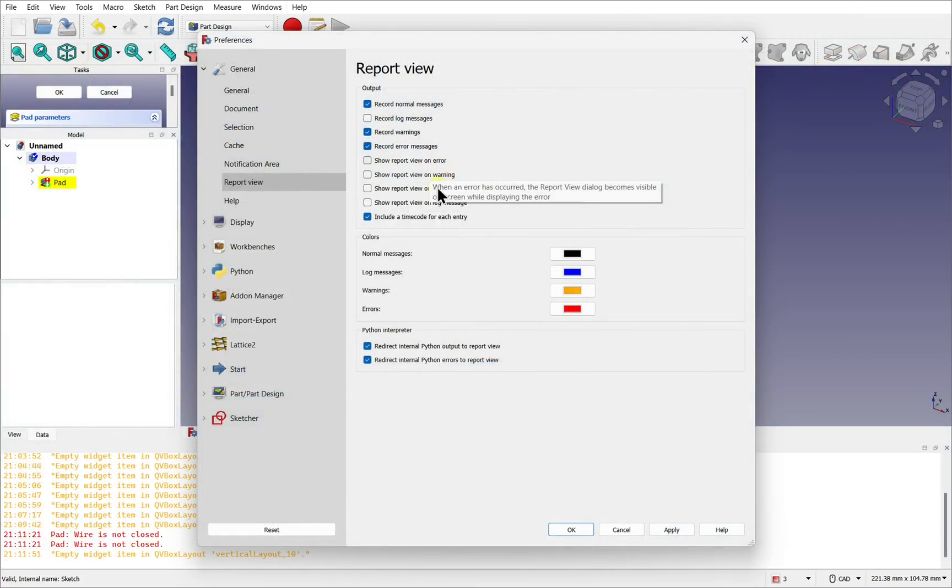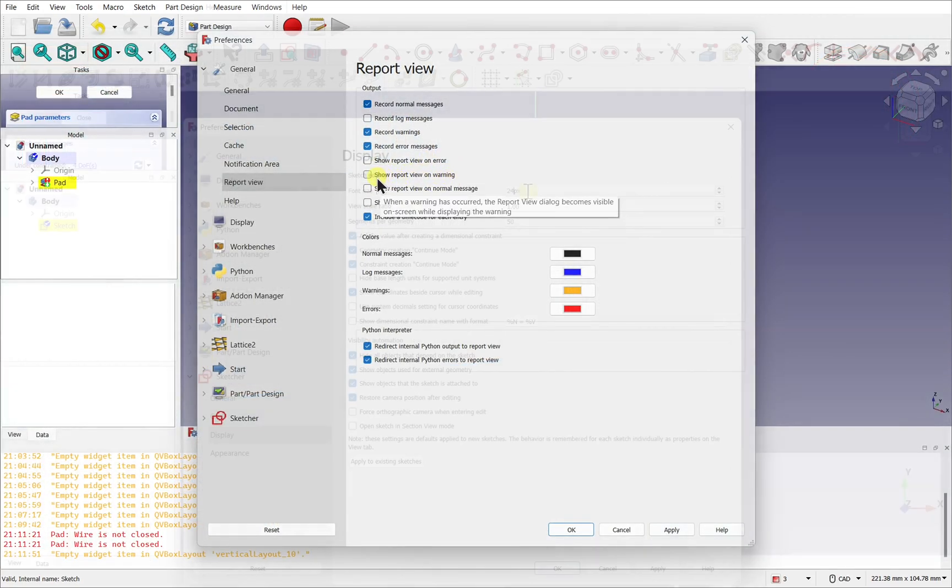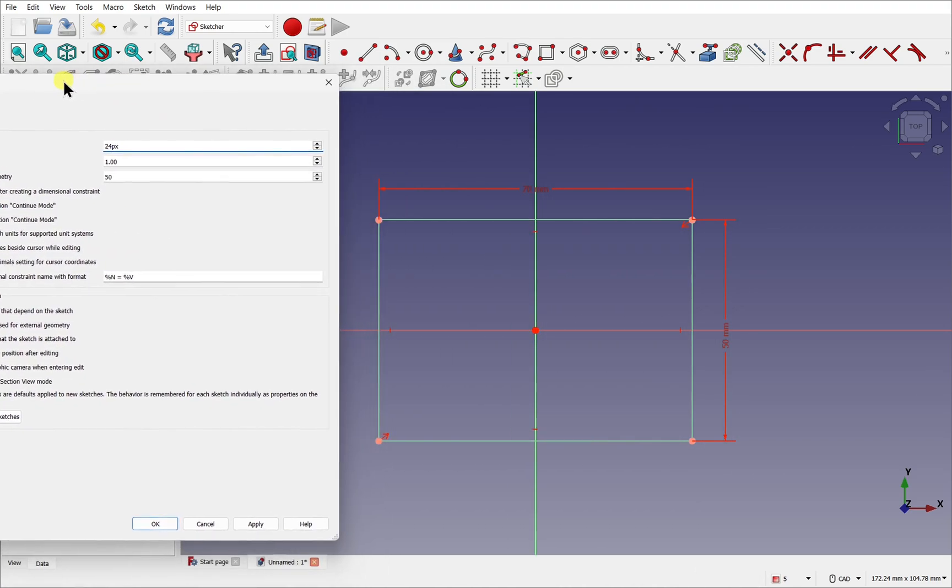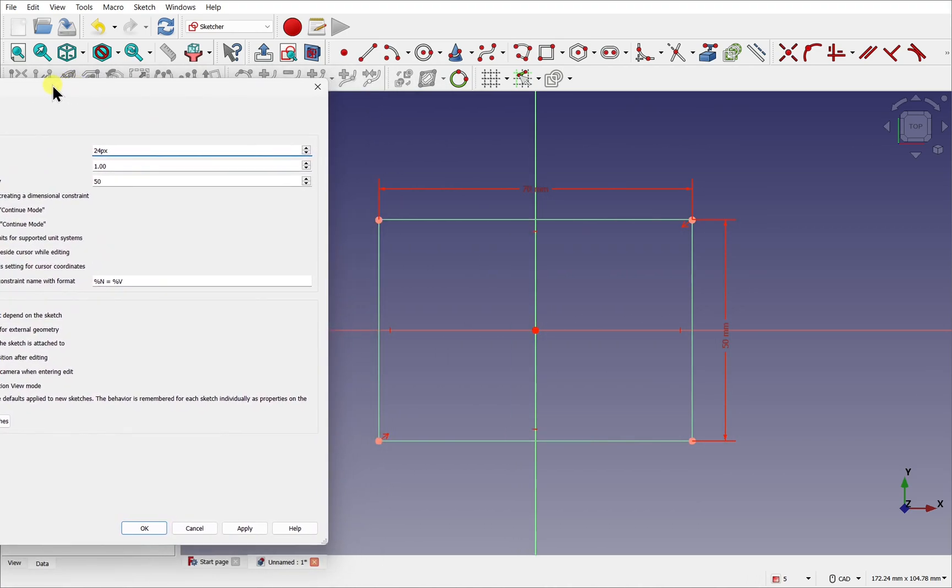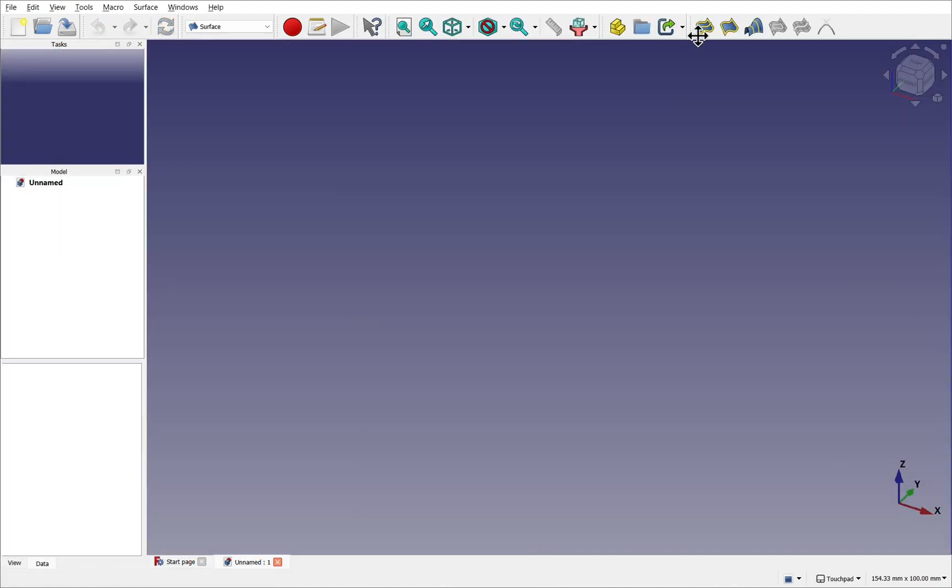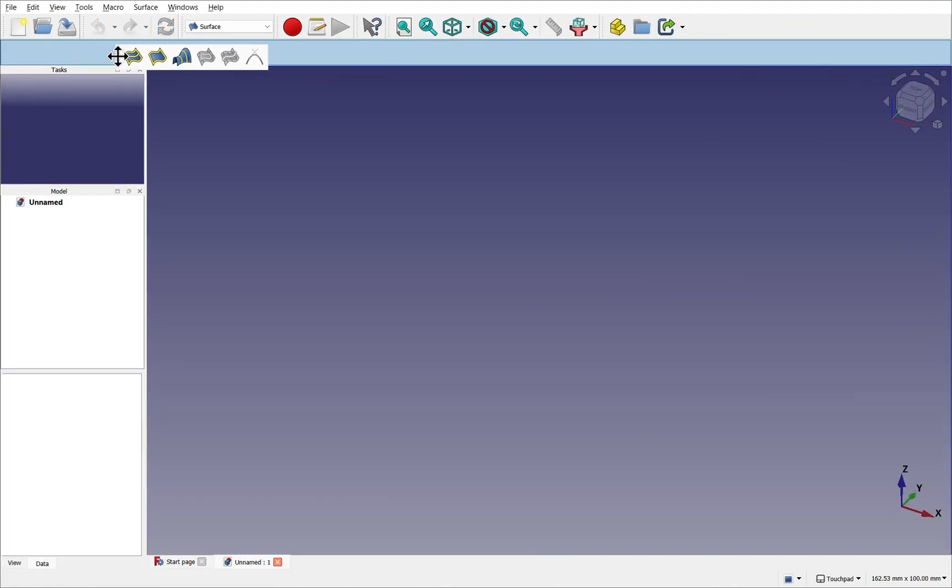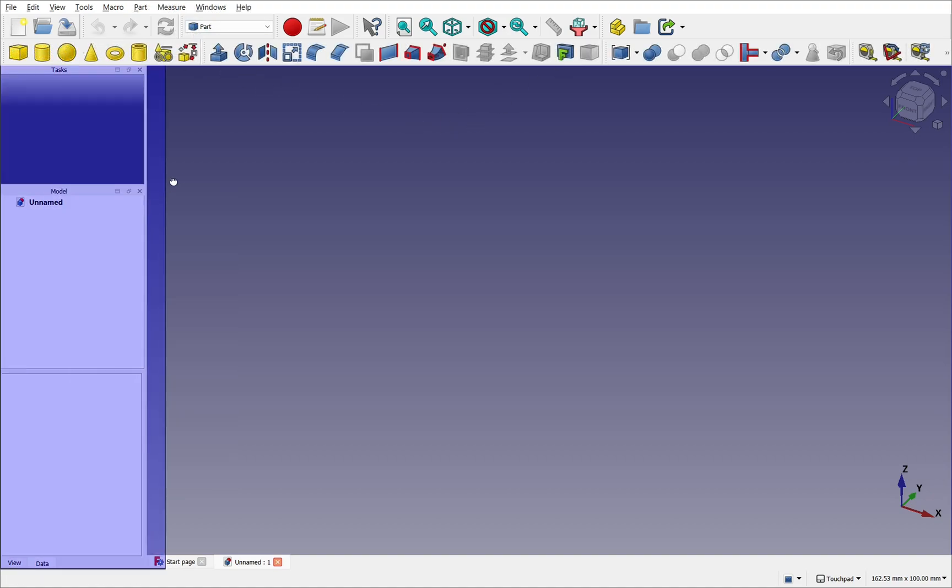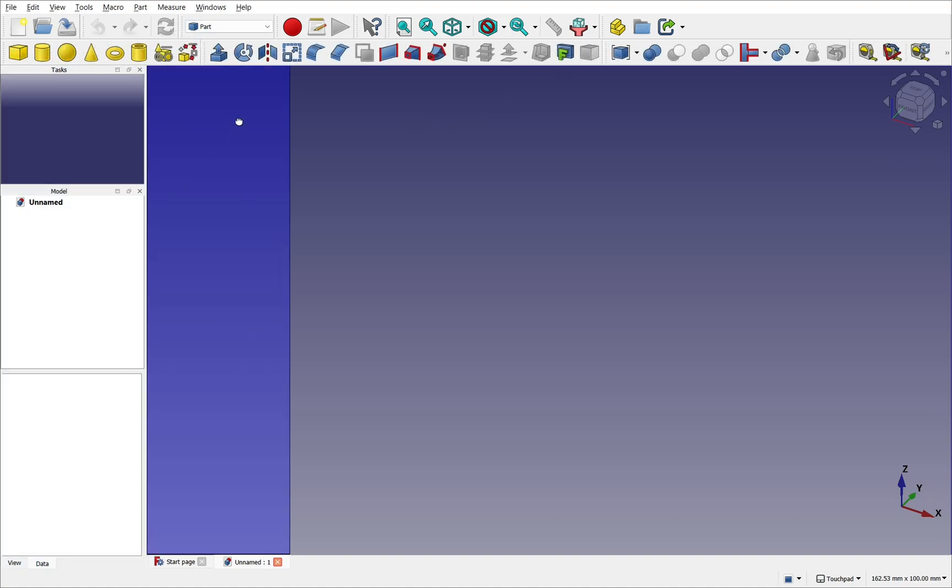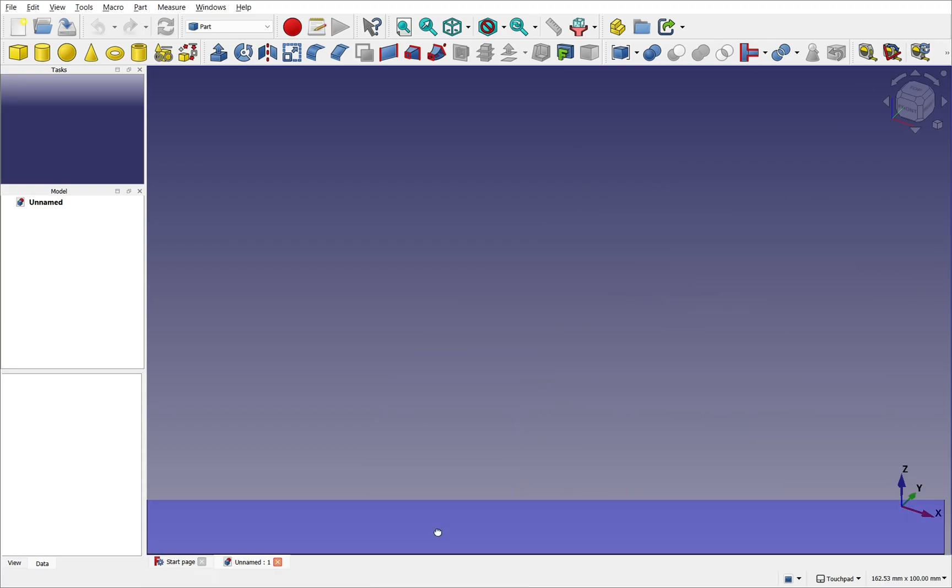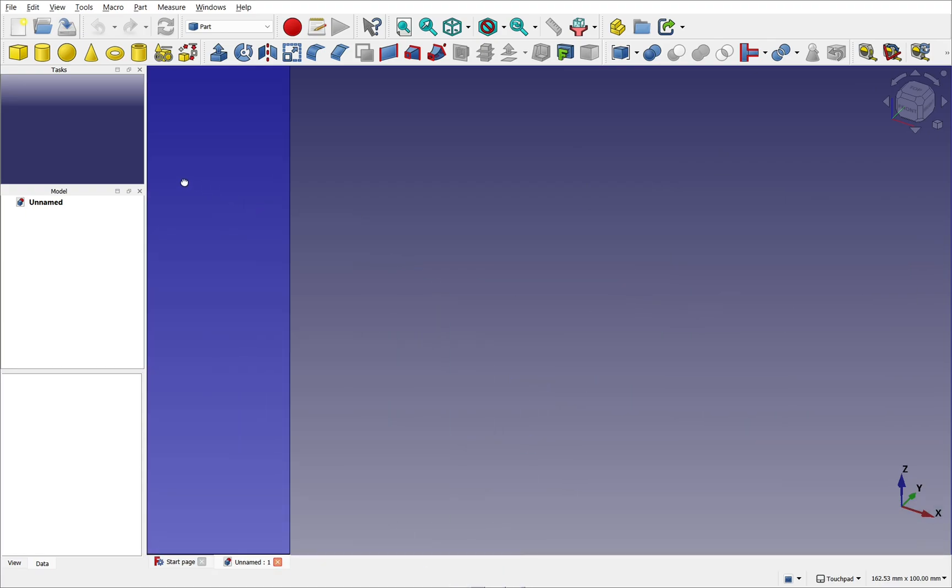In our last video, we went through some preferences to set up FreeCAD for this course, and also went through some settings to make that interface easier to read, especially if you have a visual disability. In this video, we're going to be looking at the UI, the toolbars, and the panels themselves. So I hope you're enjoying these videos, and let's take a look at how we configure those UI elements for the course ahead.